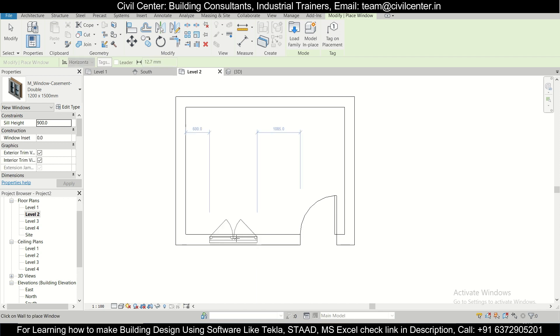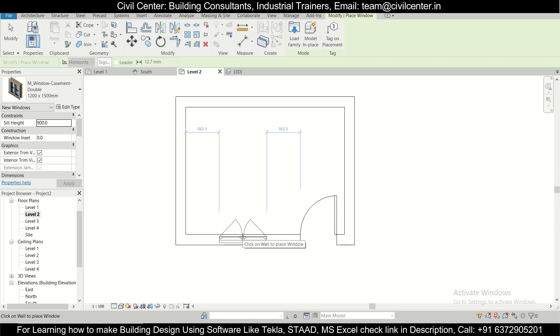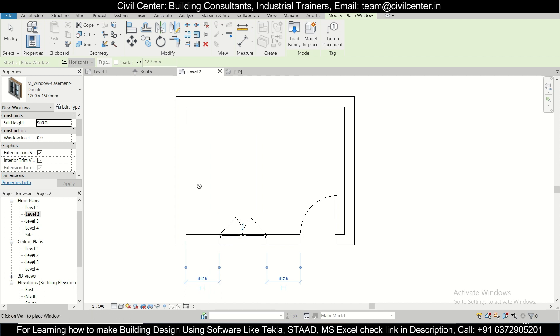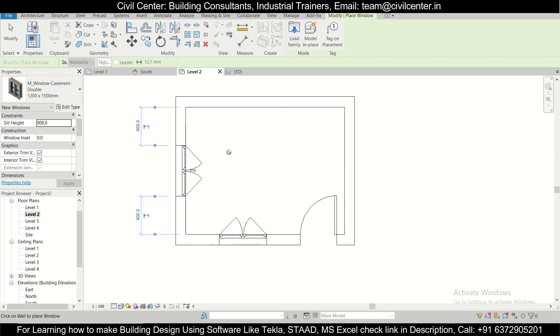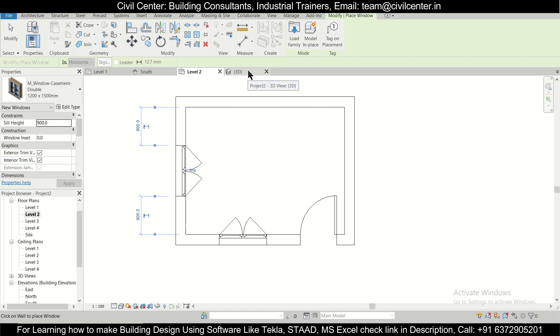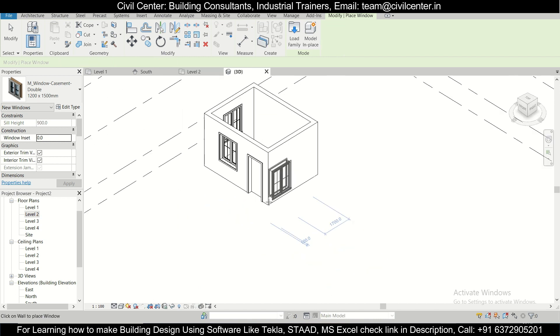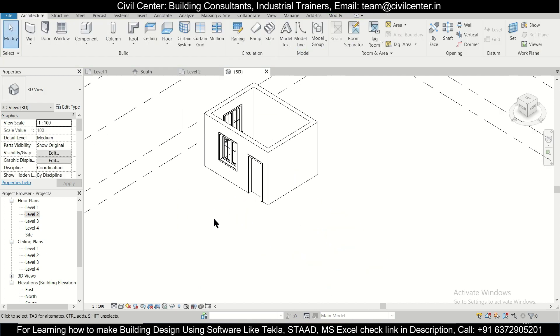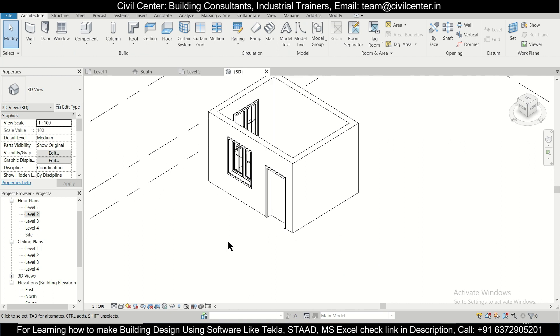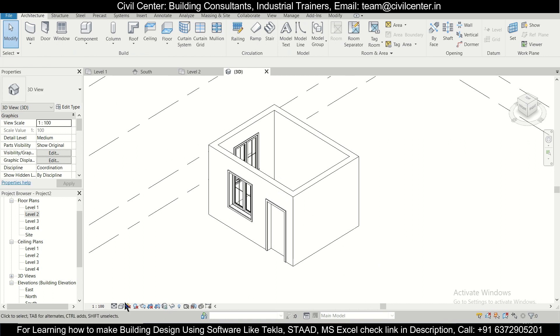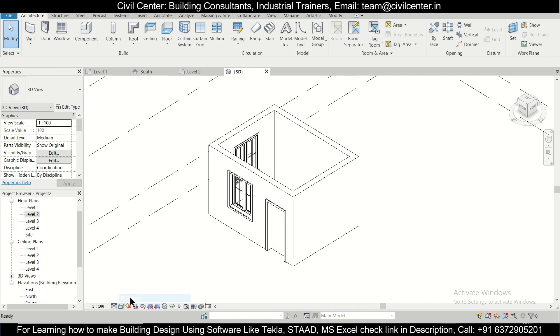And we're going to place the windows. We can place the window at the center. As you can see, you can select both the dimensions, check both the dimensions. Here windows have been made and here also we can set the windows at the center. So two windows for this particular room, and then you can check this in the 3D view.